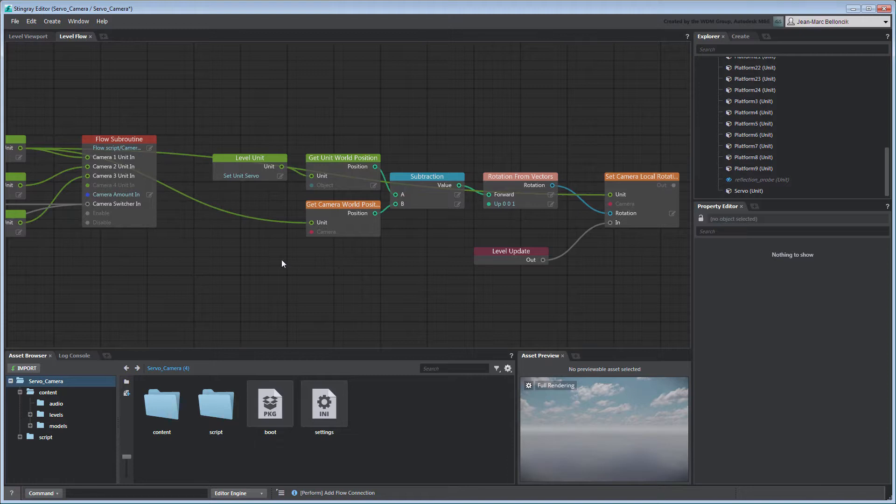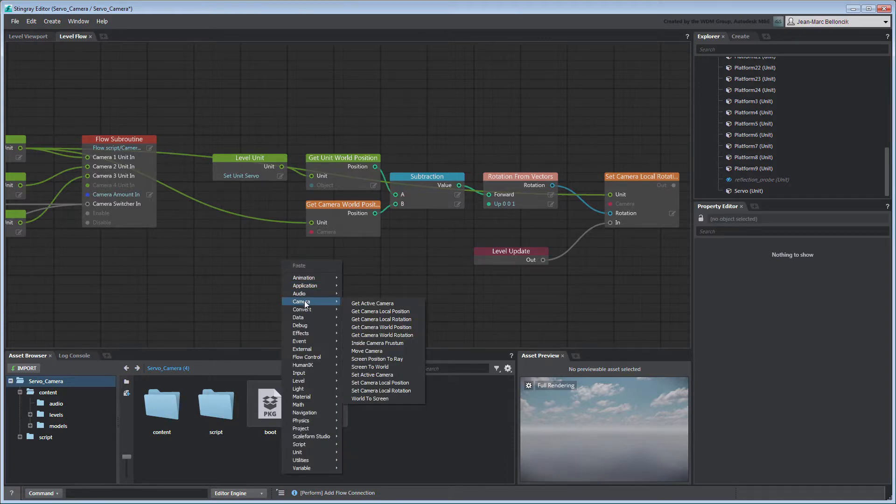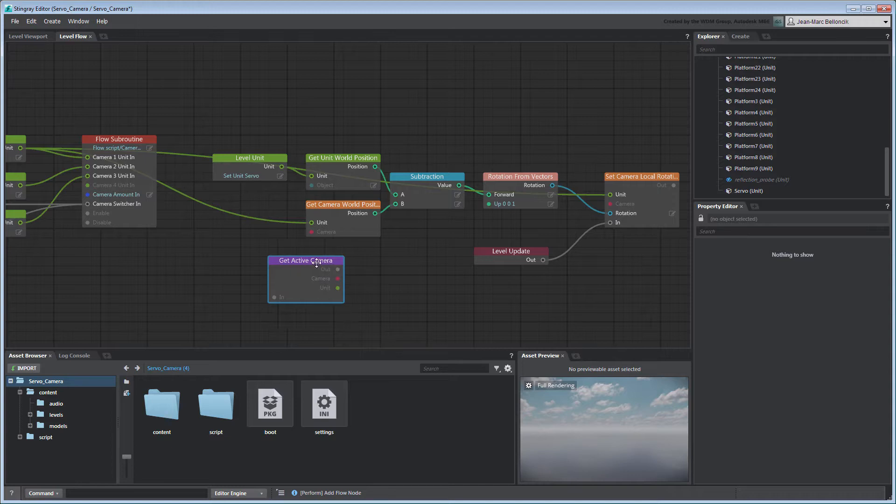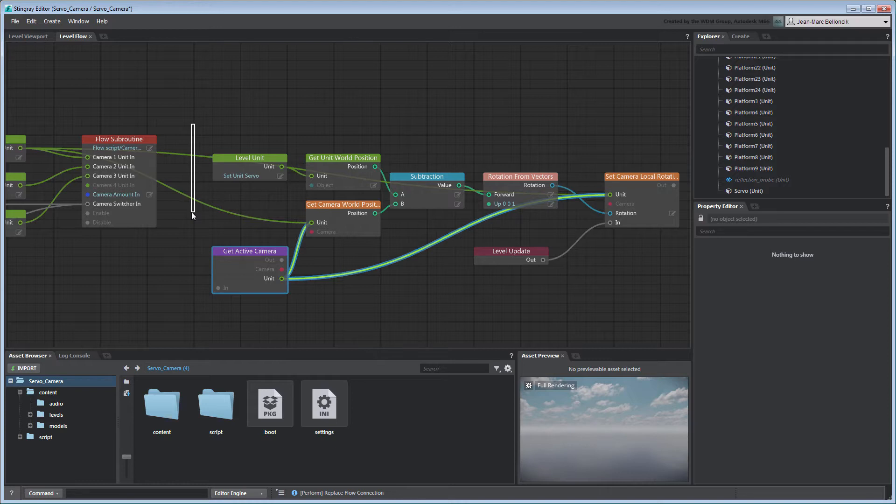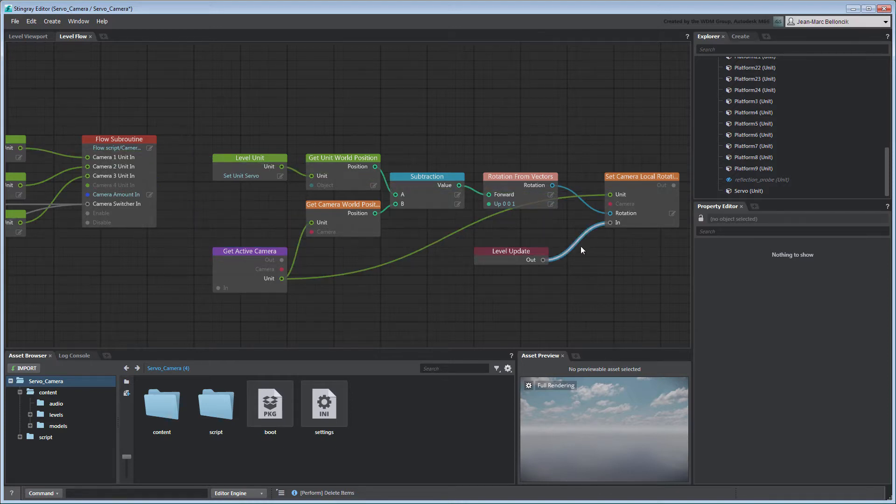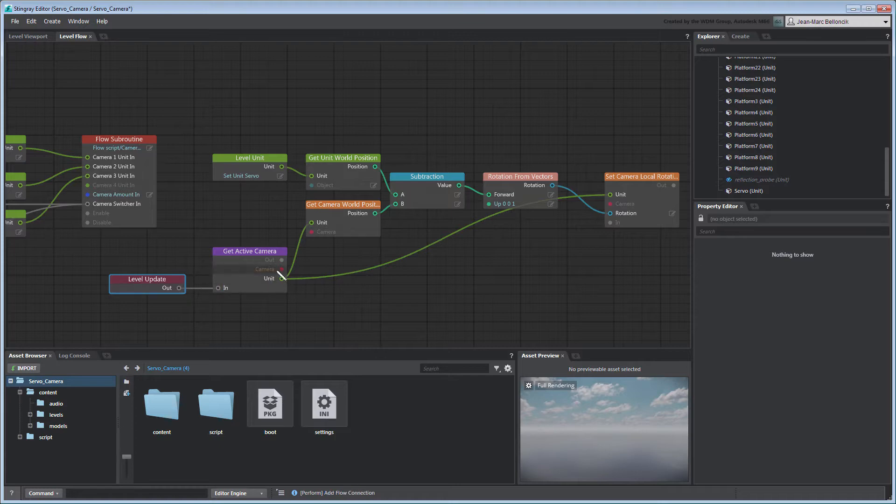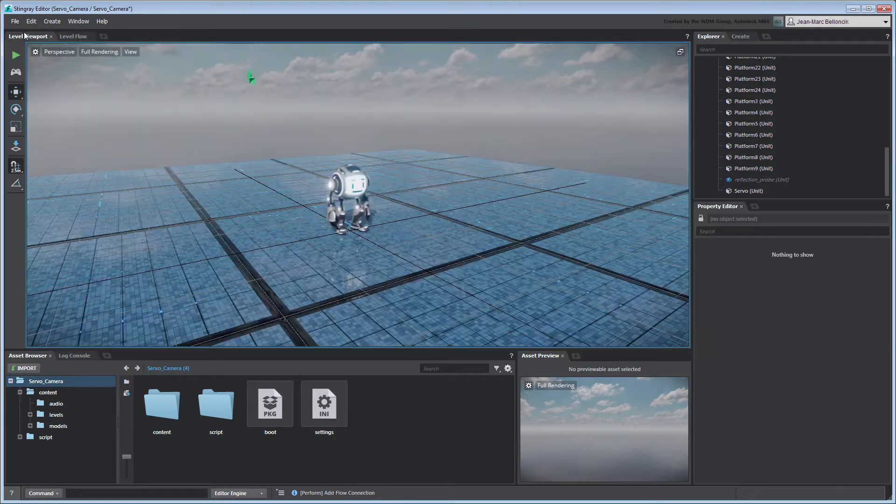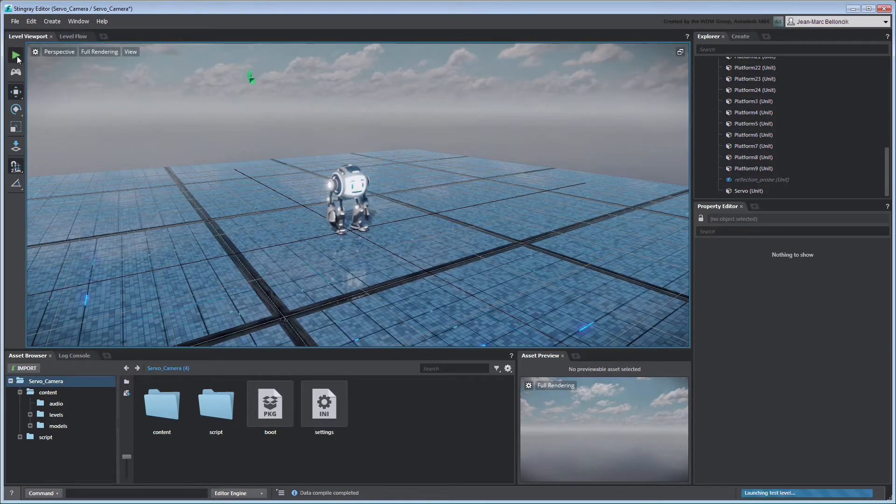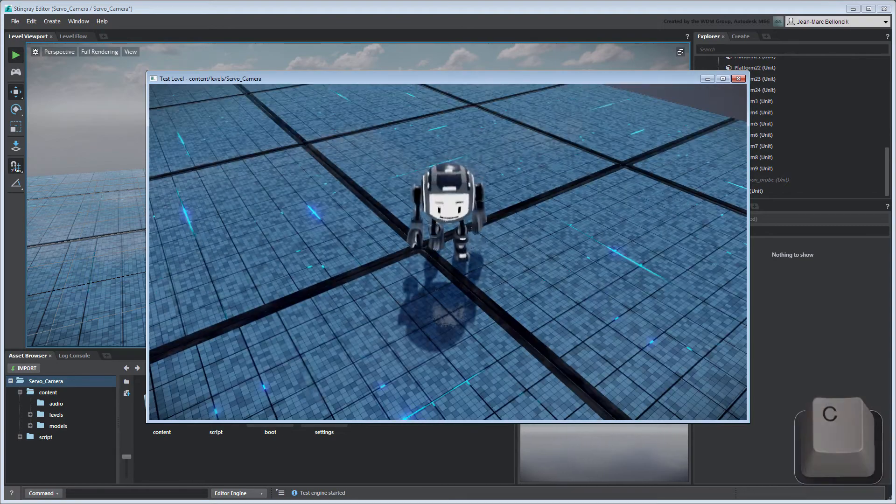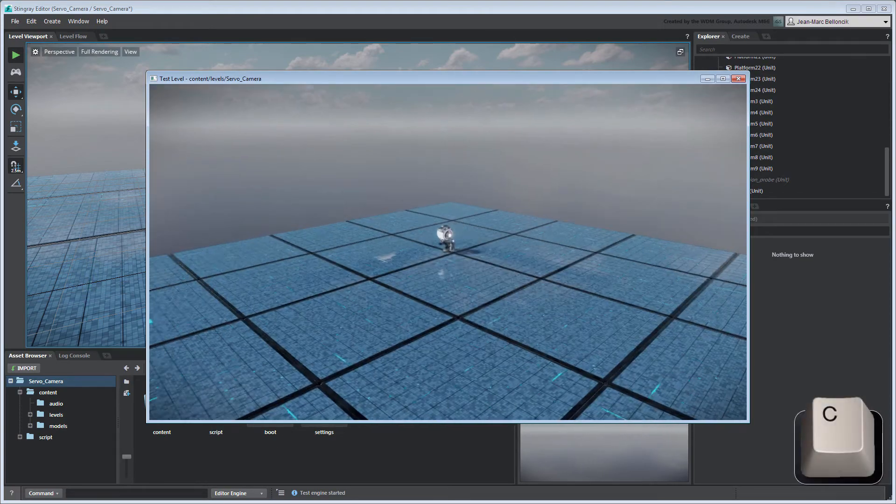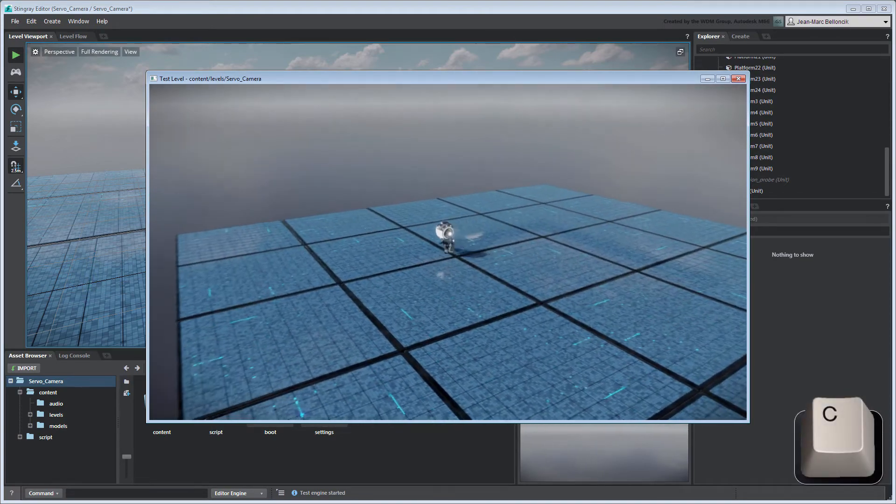However, we can address this with a GetActiveCamera node. Reconnect the flow graph so the LevelUpdate node connects to the GetActiveCamera node and then to the SetCameraLocalRotation node. Test your level. All your cameras can now be constrained towards Servo.